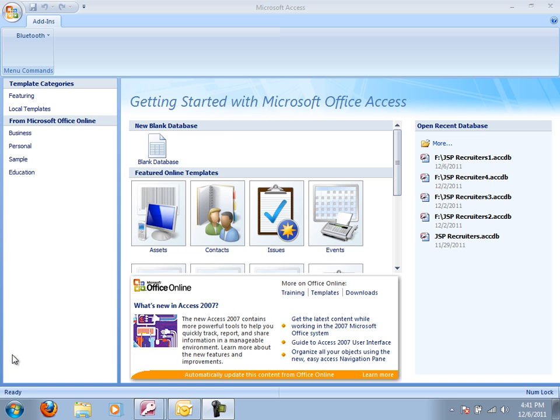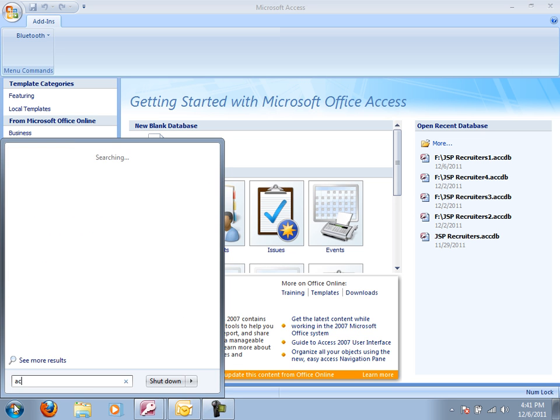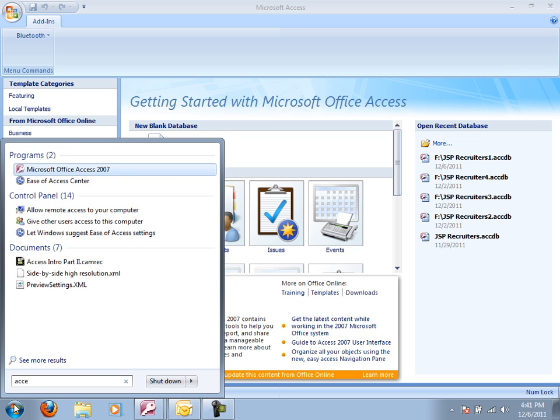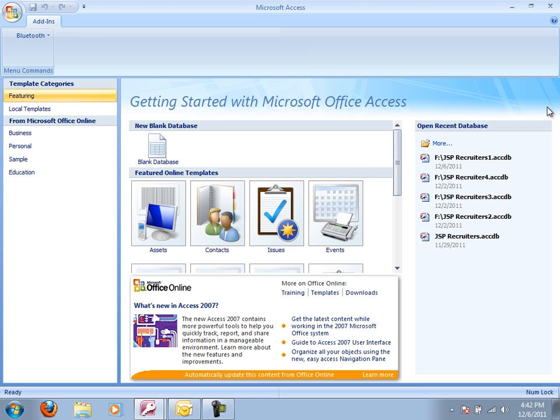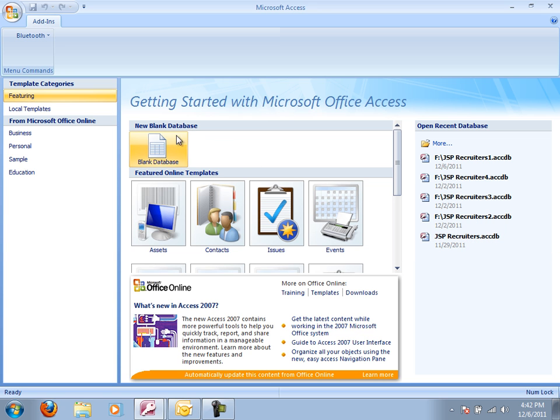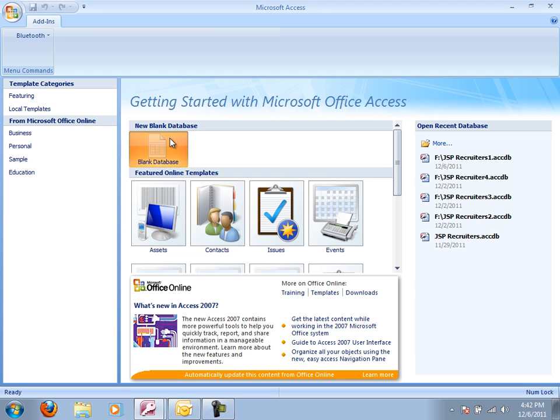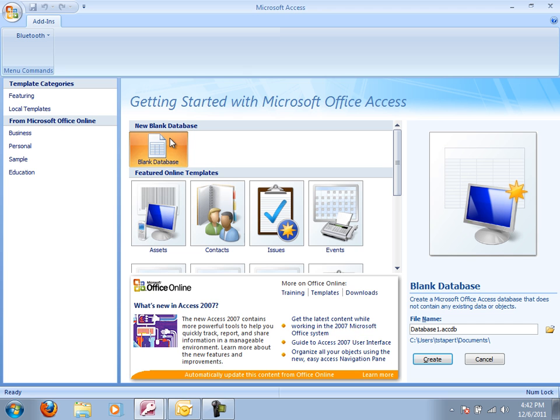Our first step is to open Microsoft Access. I always find it by just typing in Microsoft Access. I'm actually already here. I have a number of databases that we've been creating in class, but for our purposes, we're going to create a new blank database. So let's click on that.